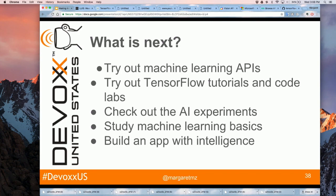Even if you just try a REST API call, look at the JSON response, parse it, and put it in your app — it will already teach you what face detection means in practice. Try out the TensorFlow tutorials and codelabs. TensorFlow.org has beginner tutorials, for example the simplest handwriting recognition example of telling digits one through nine apart. And check out the AI Experiments for inspiration on what kind of apps you want to make with intelligence. Study some basics and start making apps with intelligence.